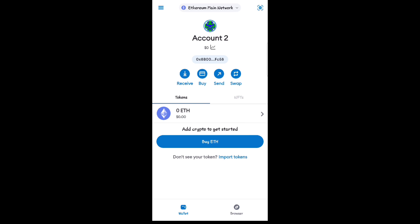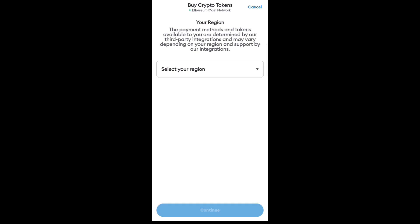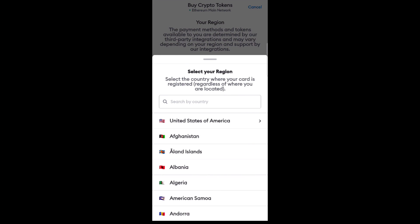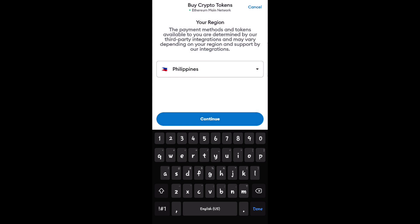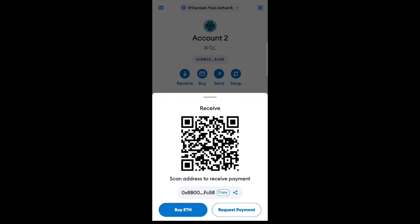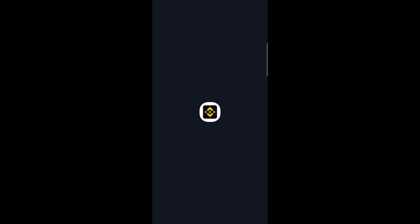Now select Buy and click on Get Started. Make sure you enter all the given information here — but it depends on your country. After that, click Copy and go back to the Binance app.